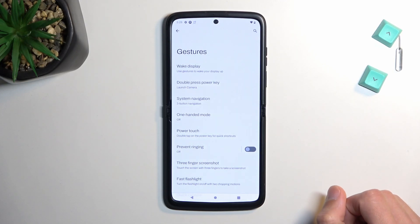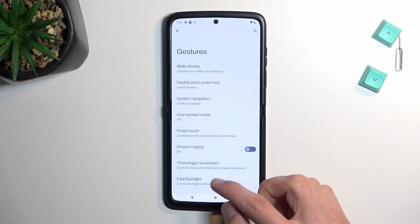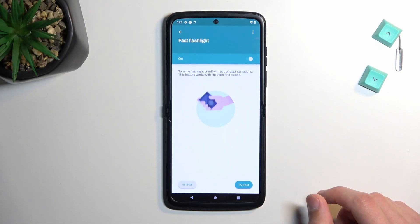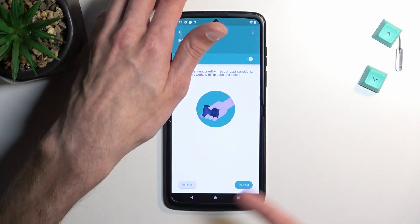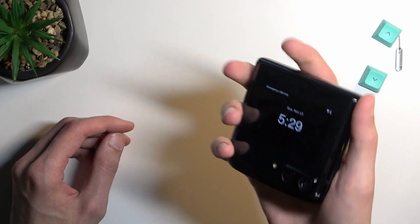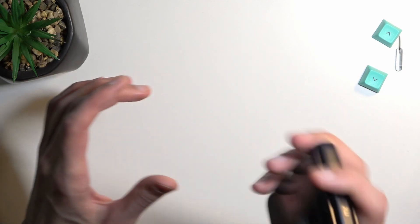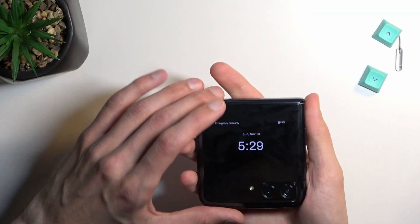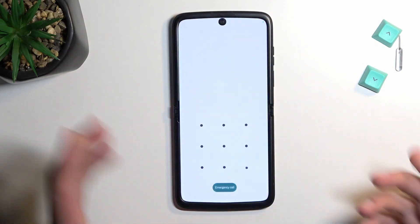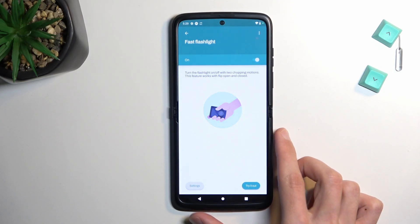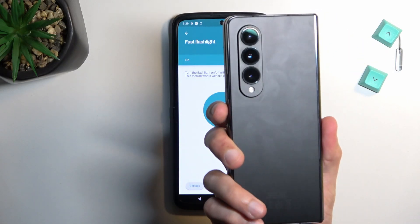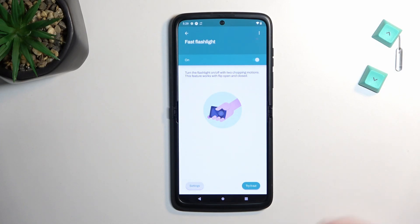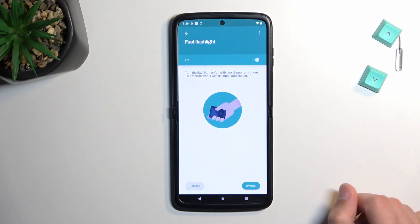There are a couple of things that are enabled by default which you might want to turn off. For example, fast flashlight — I personally like it, though I'd prefer it on a power button rather than just shaking. It's enabled by default: two chops to turn the flashlight on or off. If the flashlight is turning on randomly, you might want to disable it. It's a nice quick way to enable a flashlight without unlocking your device, swiping down, and finding the toggle.